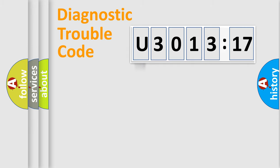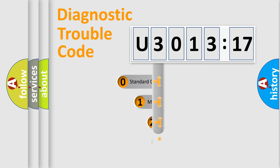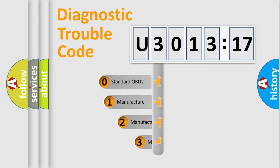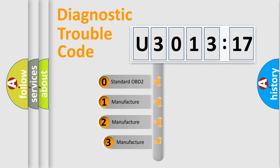Powertrain, Body, Chassis, Network. This distribution is defined in the first character code.